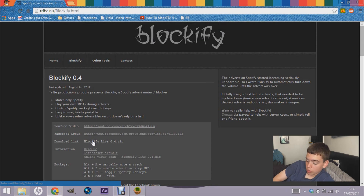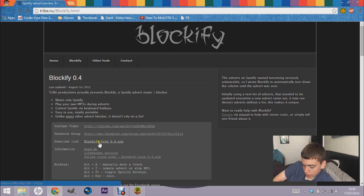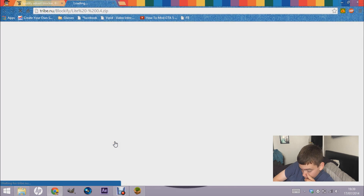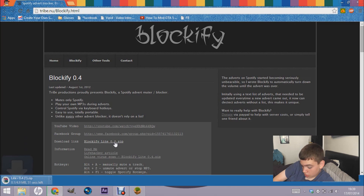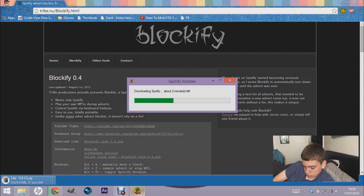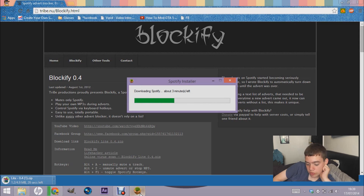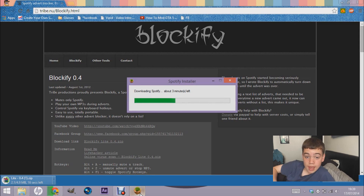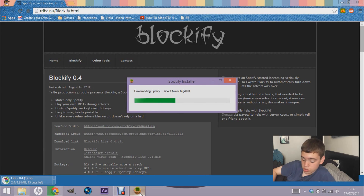If there's a version labeled 'unstable' or 'beta', don't get it — you don't know if it'll work and it might break your computer. The stable version works fine. Just click the download link for 'Blockify Light 0.4.zip' and wait for it to download. What Blockify does is it detects when an ad comes on and mutes Spotify.